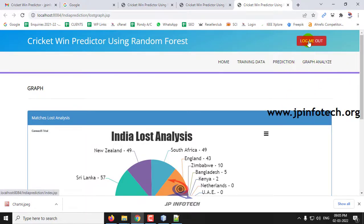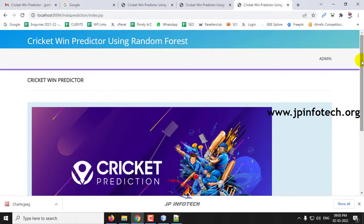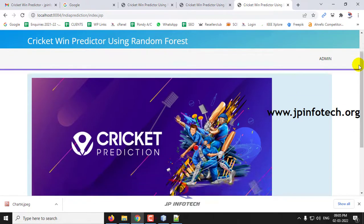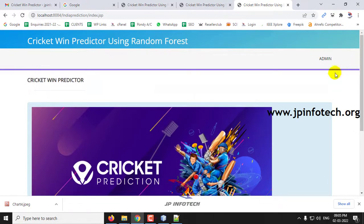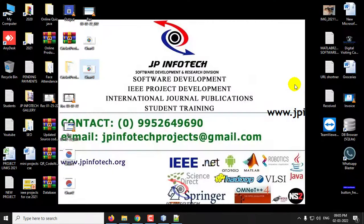Let me log out from this. This is all about the project Cricket Win Predictor Using Machine Learning or Random Forest. Thank you for watching.